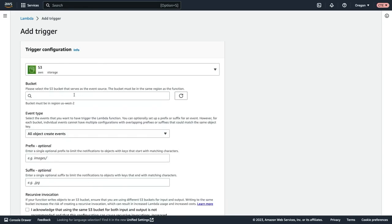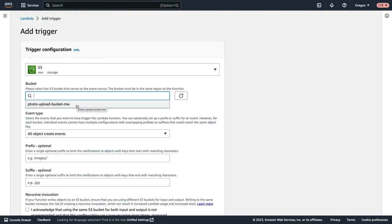And then we need to select which S3 bucket will be the event source. I already have an S3 bucket created in this account called photo upload bucket MW. We'll select that one.